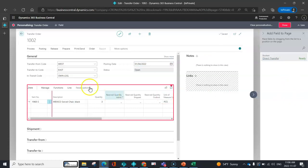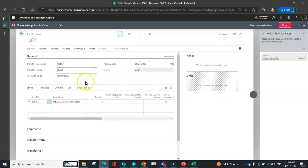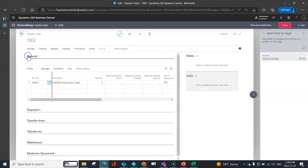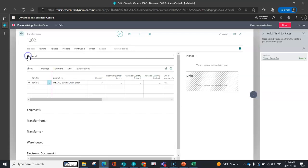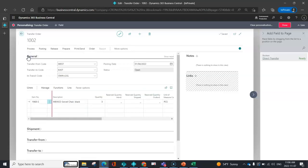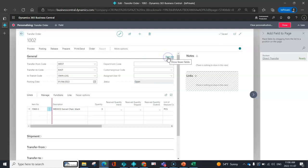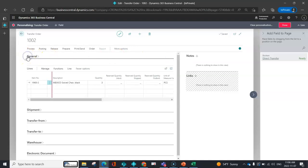You can also, in these areas like the general and the shipment and the transfer from, those are called fast tabs and in those fast tabs you can determine what shows when you open the fast tab. You can choose what gets shown when you click on show more. So you can see I have additional fields that populate and you can actually even show key pieces of information when your fast tabs are collapsed.